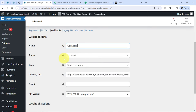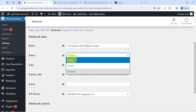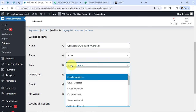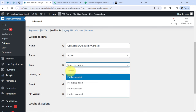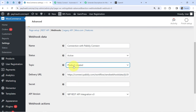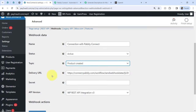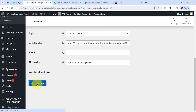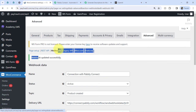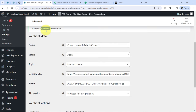Provide a name for the webhook, something like 'connection with PablyConnect.' Set the status to Active. In the topic, choose the same event you selected as the trigger — 'product created.' The idea is that whenever a new product is created in WooCommerce, the data will be sent to this specific URL captured via PablyConnect. Click 'Save webhook' and the connection between PablyConnect and WooCommerce is done.